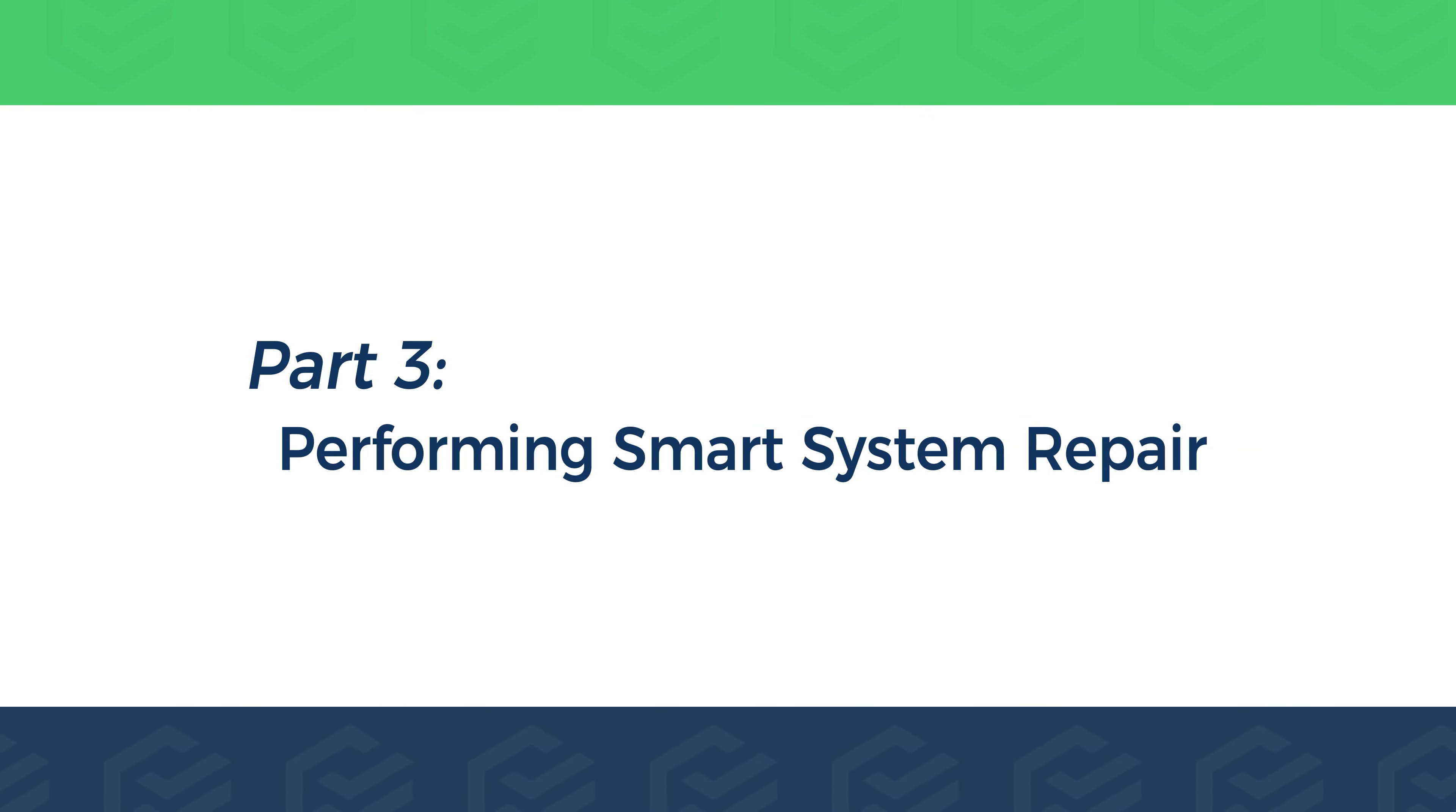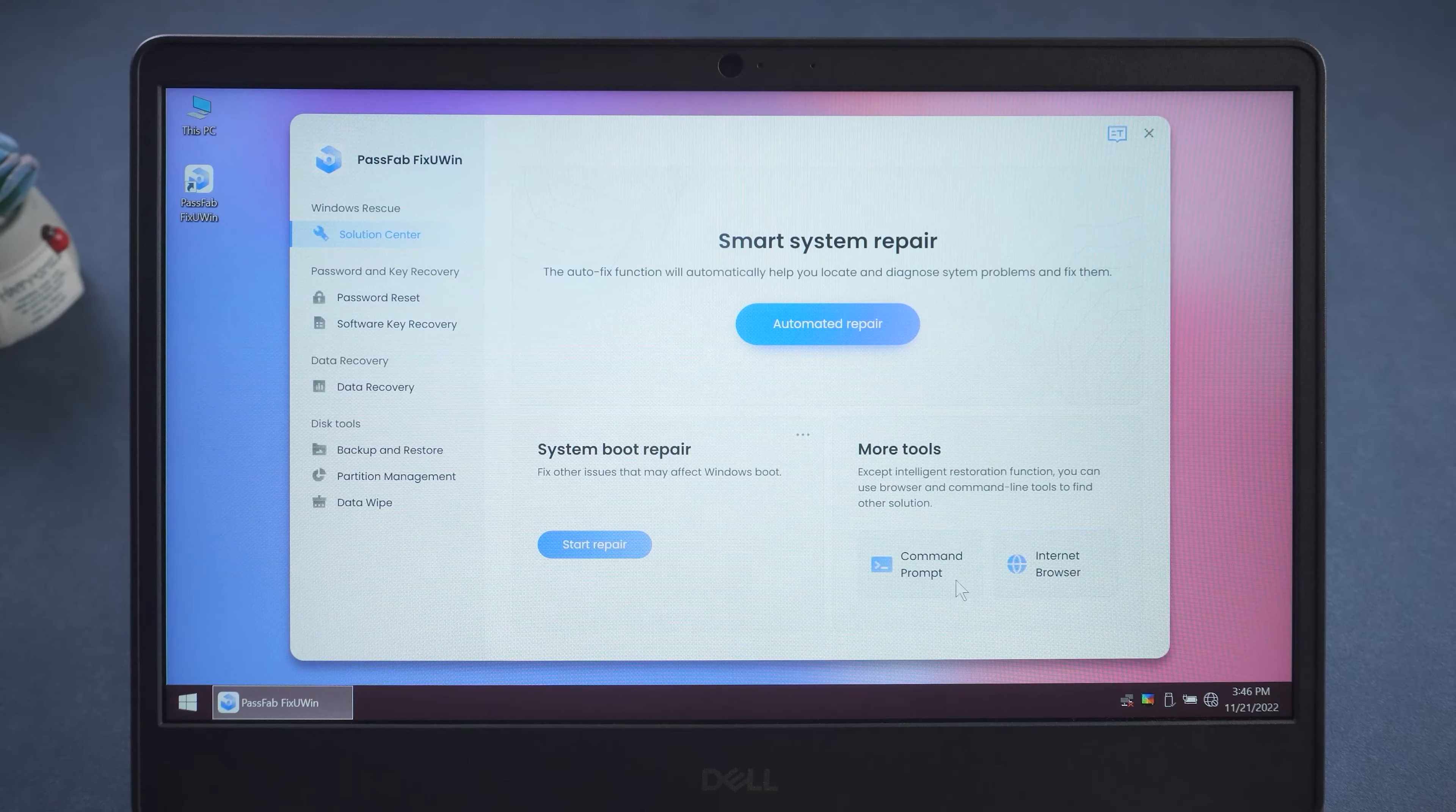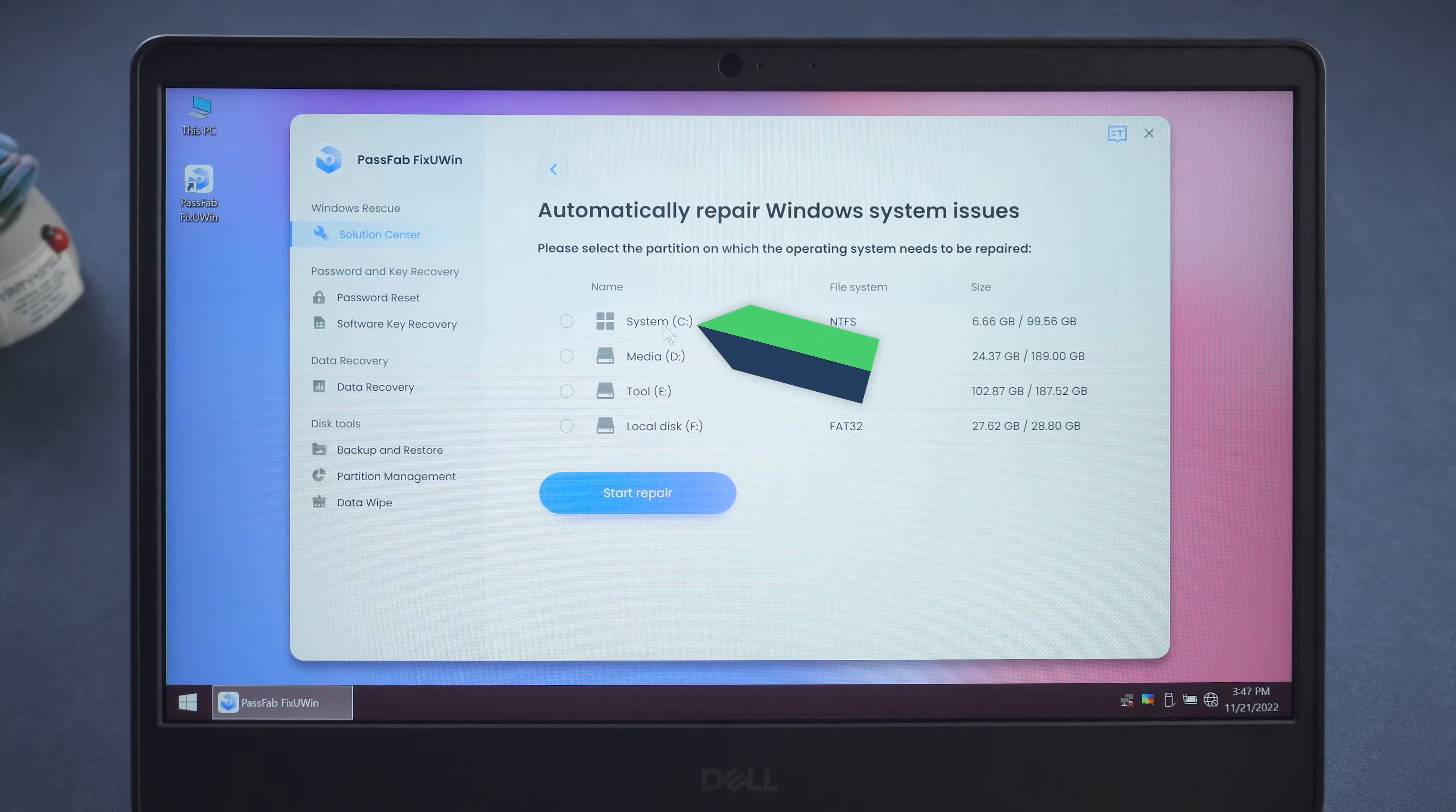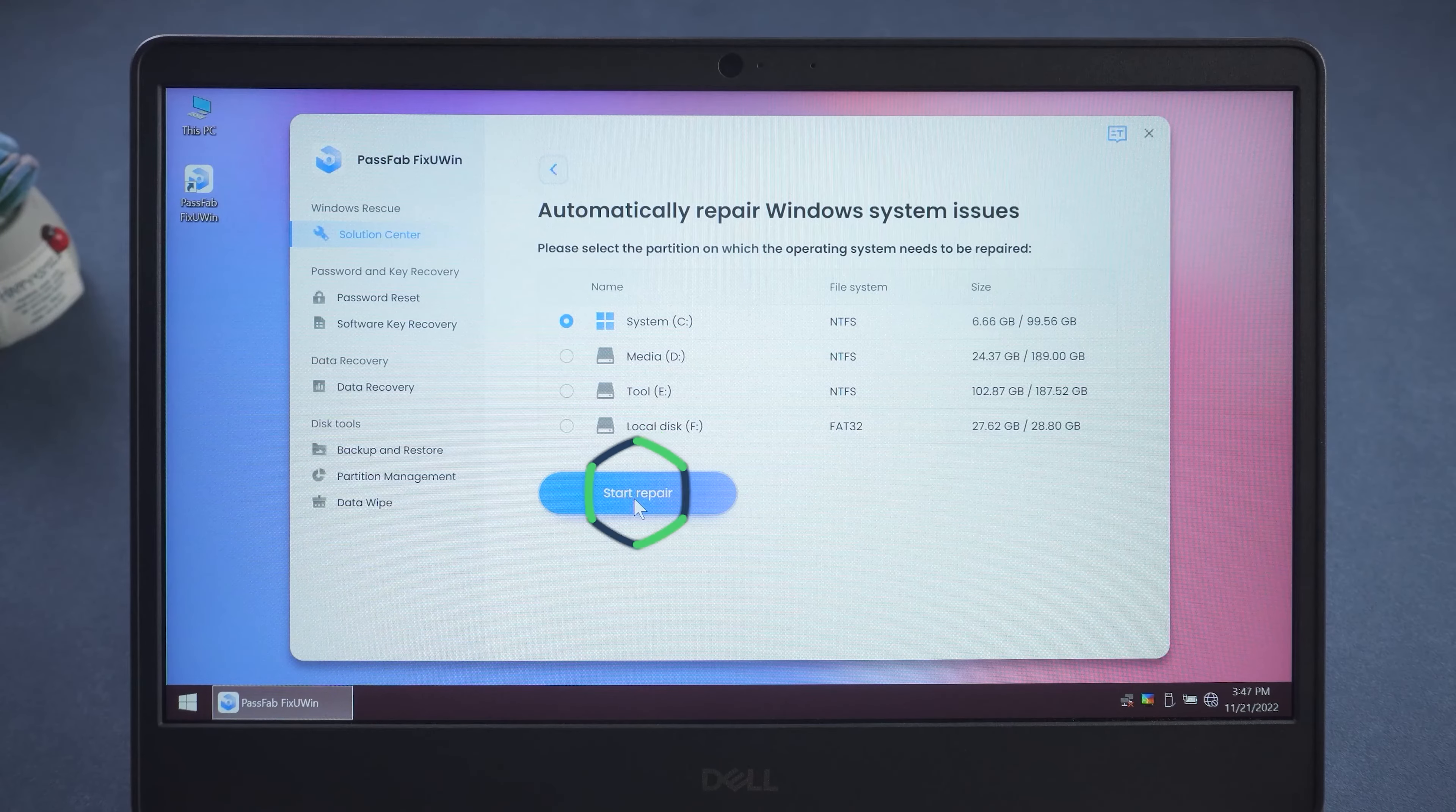Performing Smart System Repair. In the System Repair screen, it can automatically help you locate and diagnose system problems and fix them. Click the Automated Repair option. Select the operating system from the partition and click Start Repair.